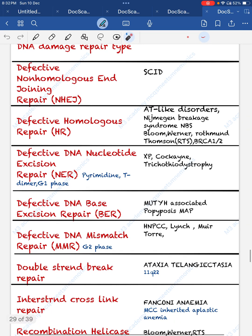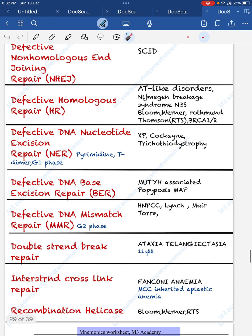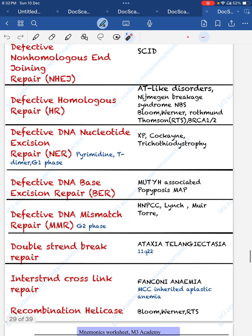Defective homologous repair is associated with Bloom, Werner, Rothmund, and Richman-Brackett syndromes. Defective DNA nucleotide excision repair includes xeroderma pigmentosum, Cockayne syndrome, and trichothiodystrophy.